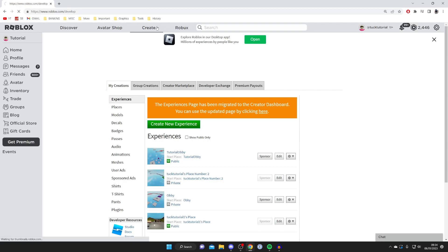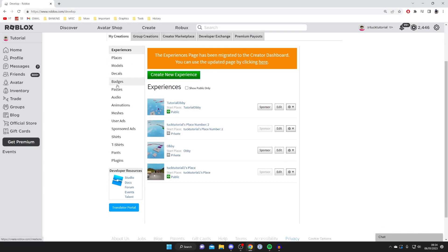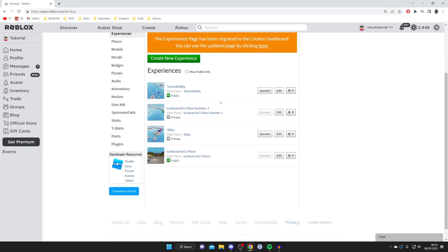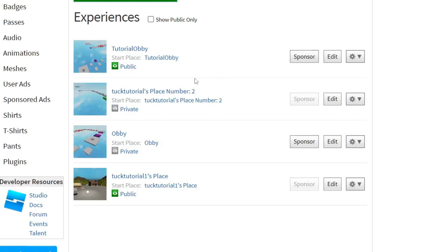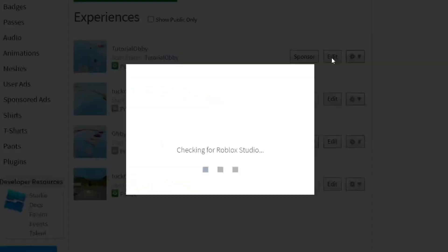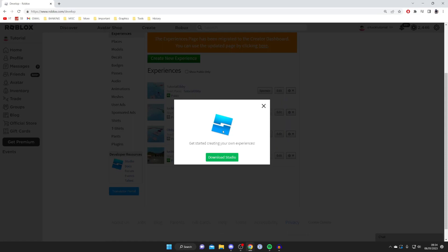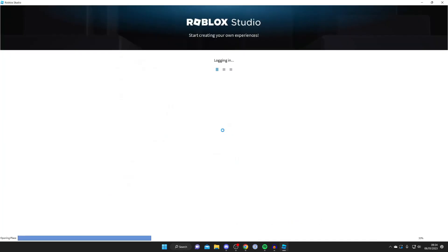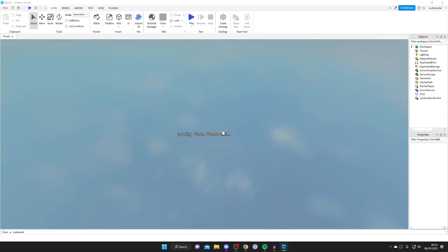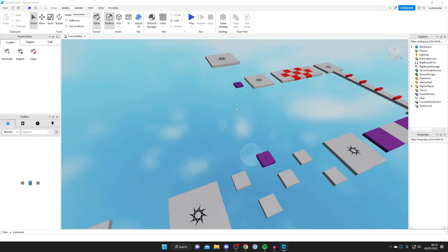First, go to Roblox and tap on Create. Make sure you're on My Creations, then find the game or experience you want to add music to. In this case I want to add music to the tutorial obby, so tap on Edit to open up Roblox Studio. It will take a moment to launch, so sit back and wait.